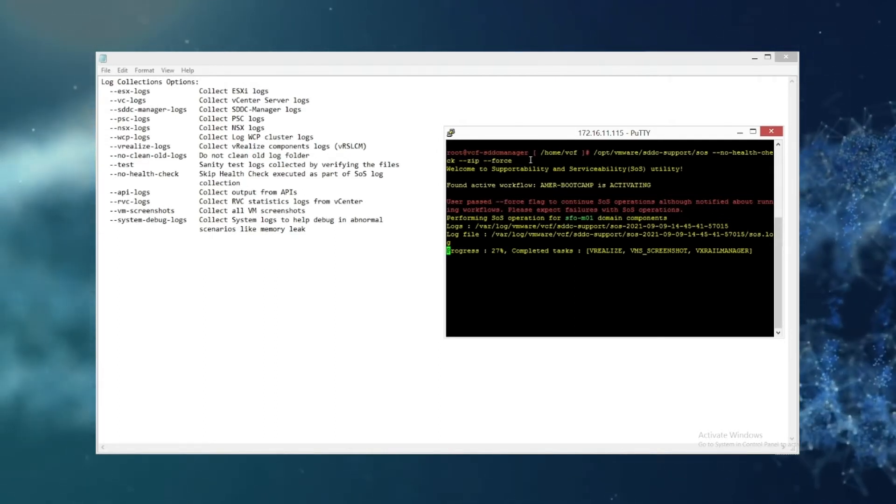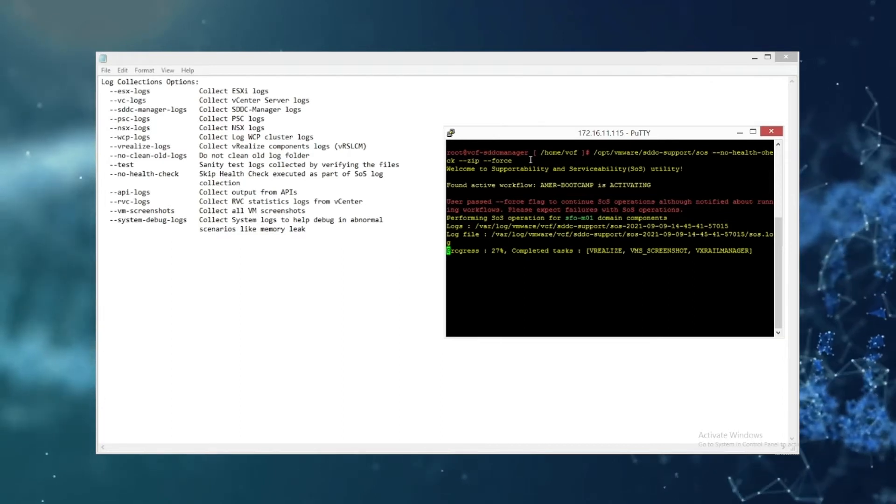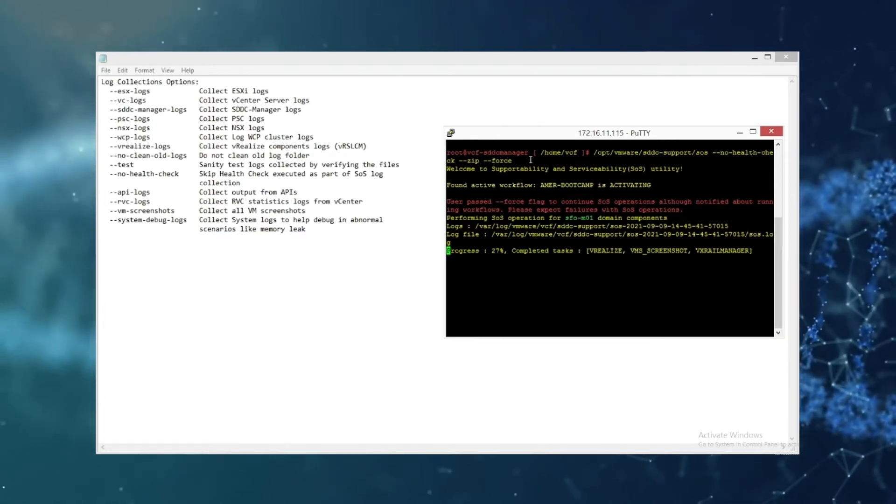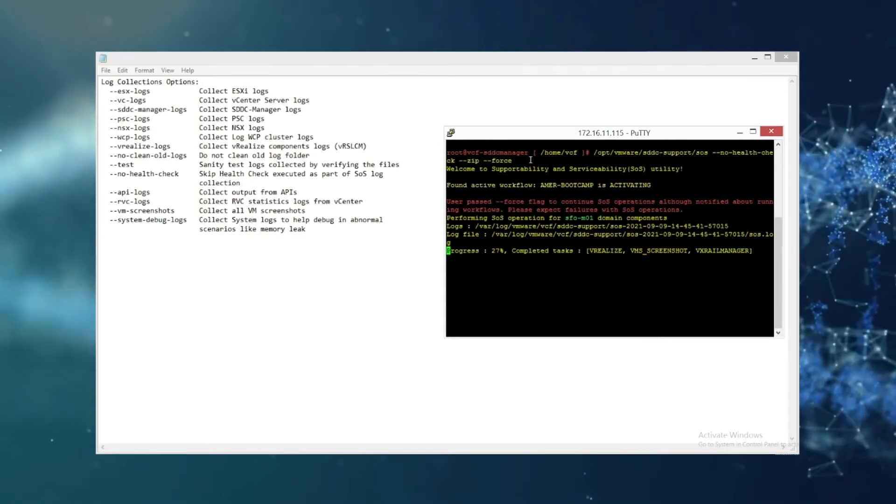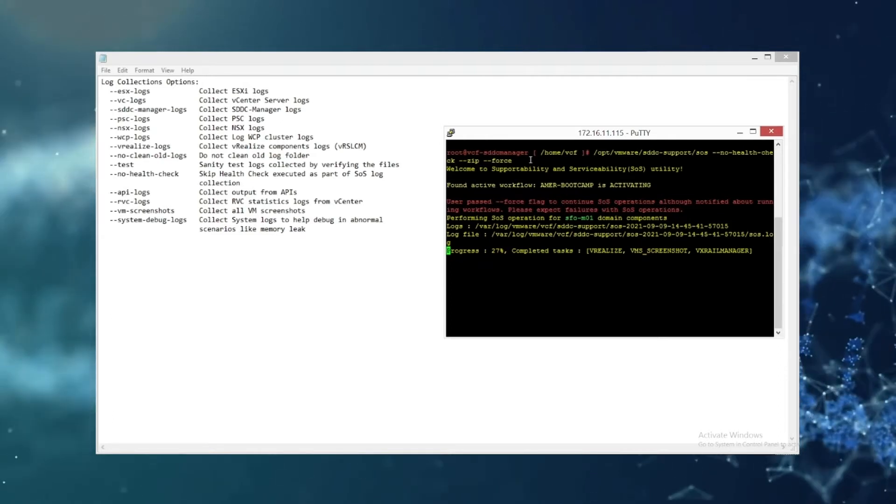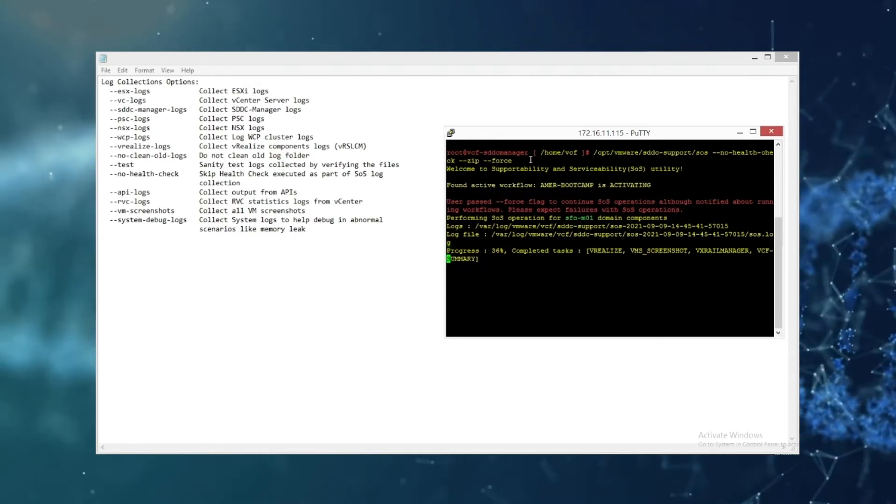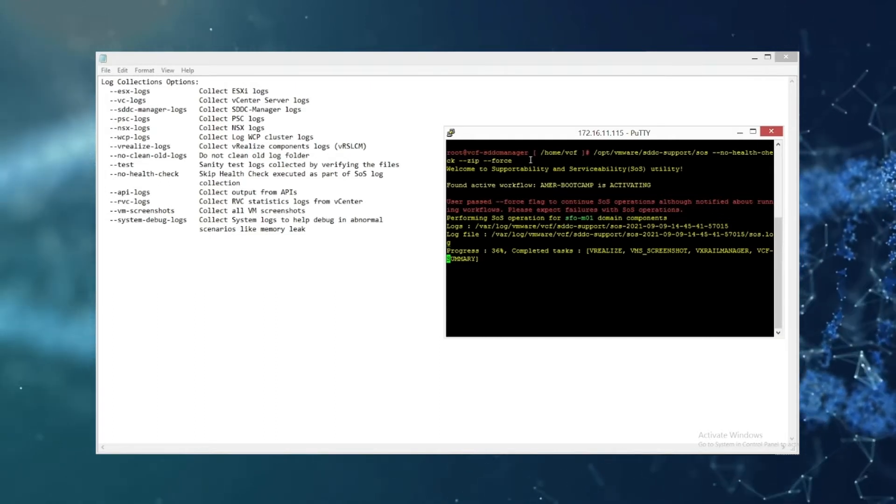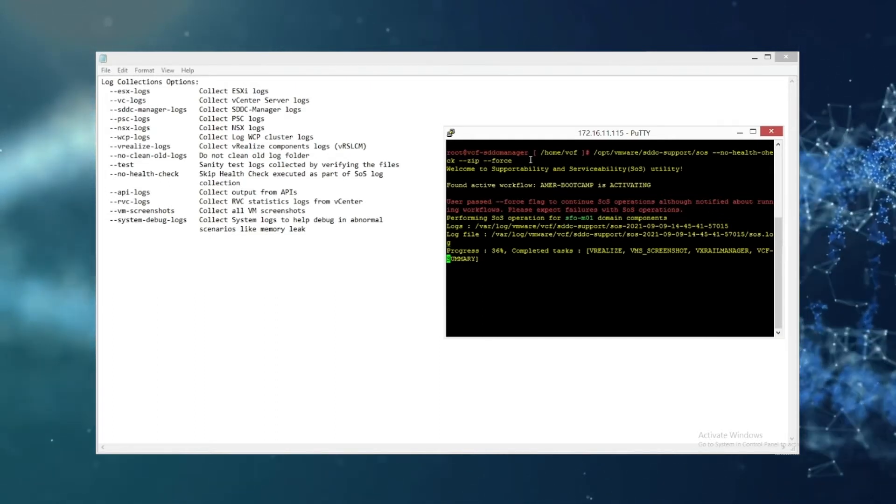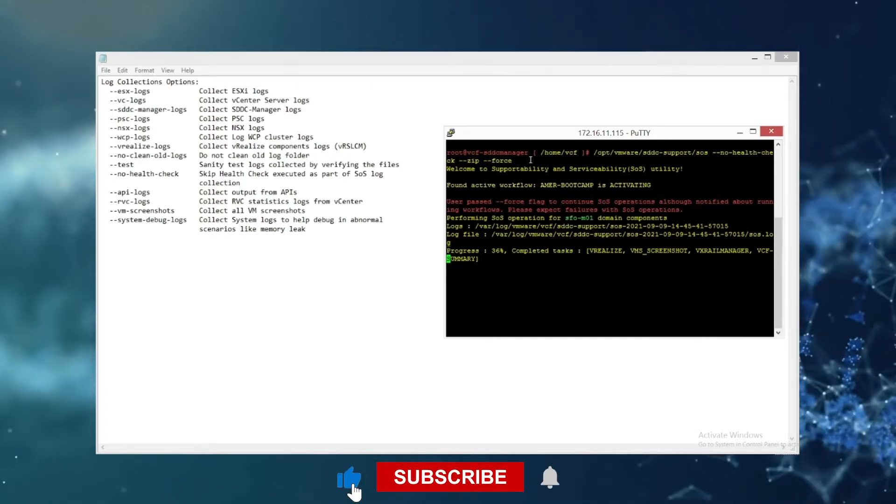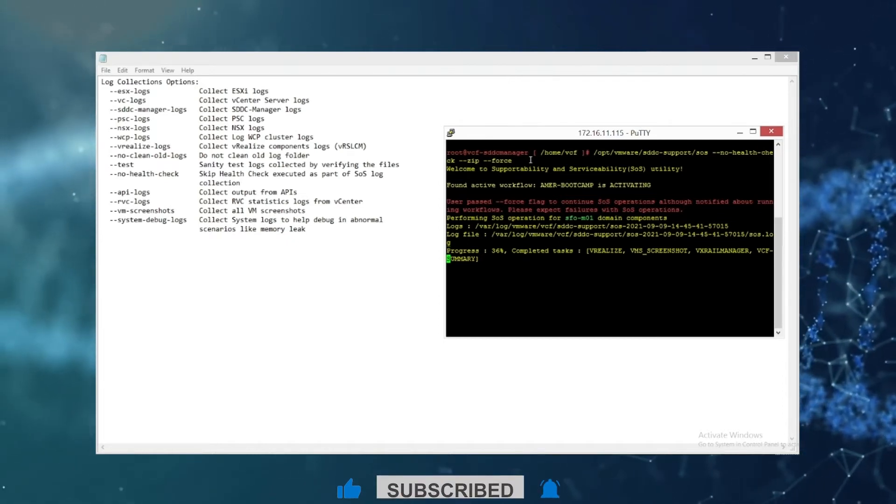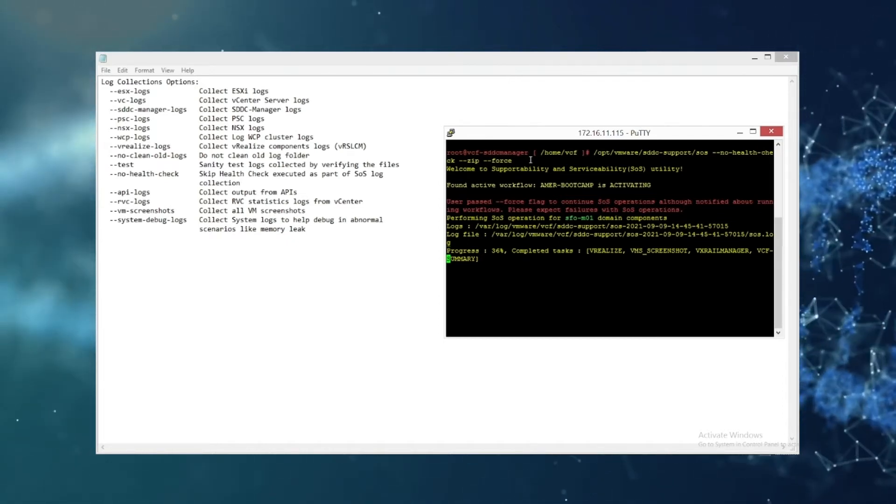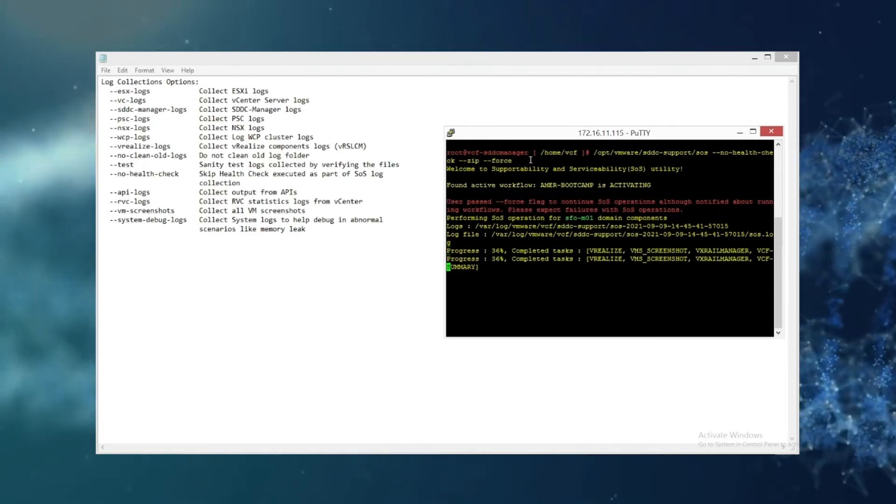What's nice about this log collection is you'll be able to see which step it's on. So you can see right now it's on vRealize logs. Once vRealize finishes you'll see the next pop-up. Now it's collecting the VCF summary logs. The next one to pop up you'll see the next collection.